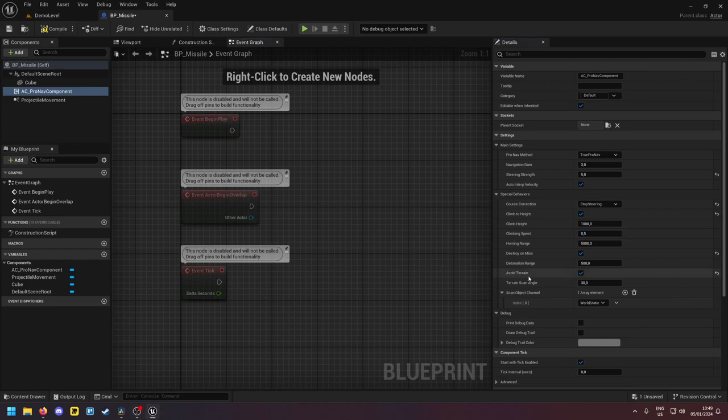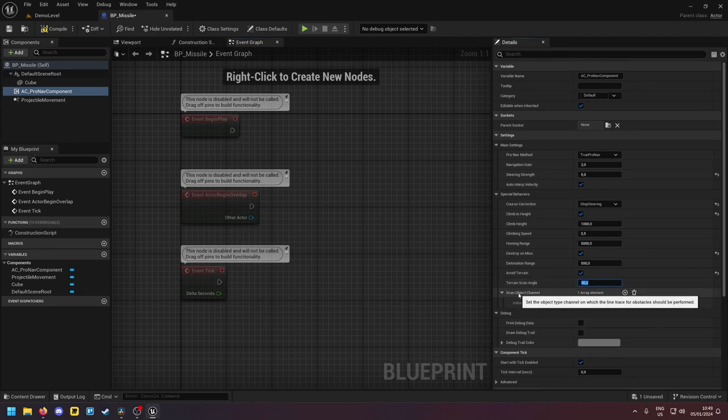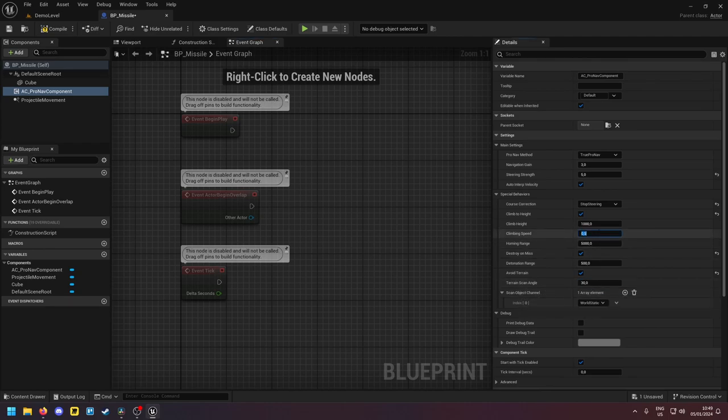So that's what you would use this setting for. So the avoid terrain setting. If you enable this, then the terrain scan angle, the scan object channel, the climbing speed and the homing range become relevant.